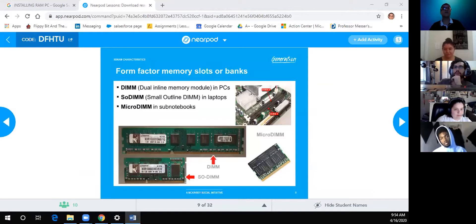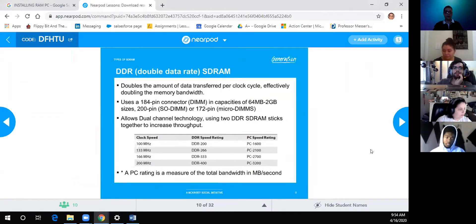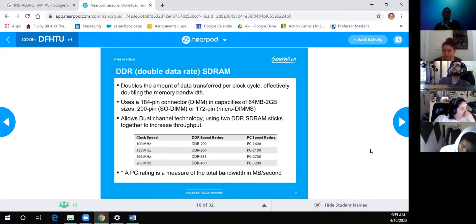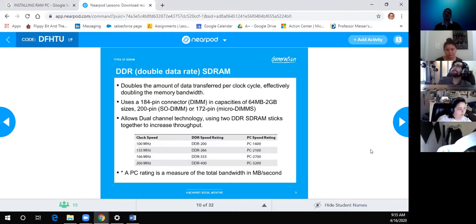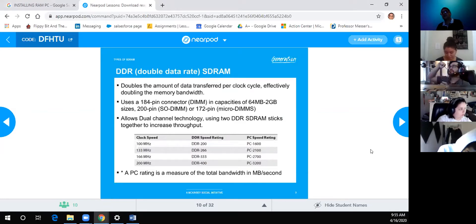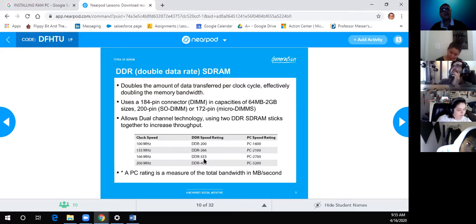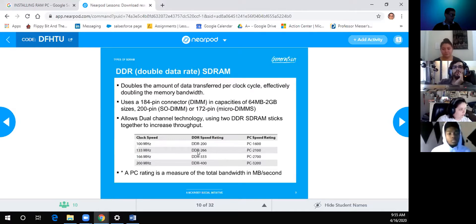DDR (Double Data Rate) SDRAM effectively doubles the memory bandwidth per clock. It uses a 184-pin connector; SO-DIMMs use 200 pins and Micro-DIMMs use 172. The important thing is to understand the differences between module types. There's a mathematical way to calculate the speed: the DDR speed rating multiplied by 8 gives you the PC speed rating. For example, 8 × 200 = 1600.